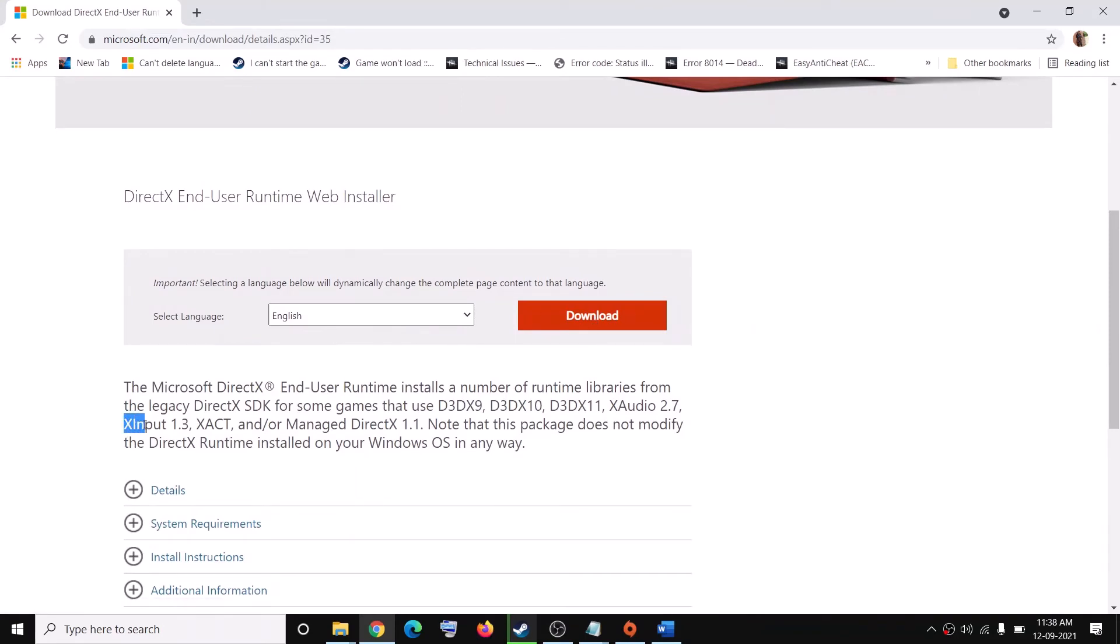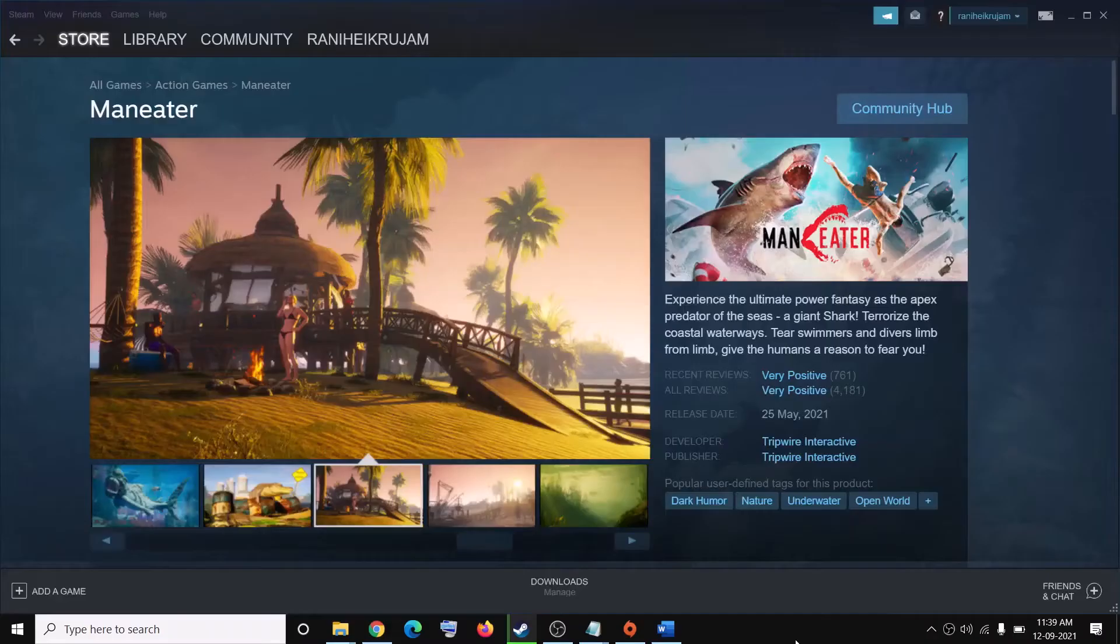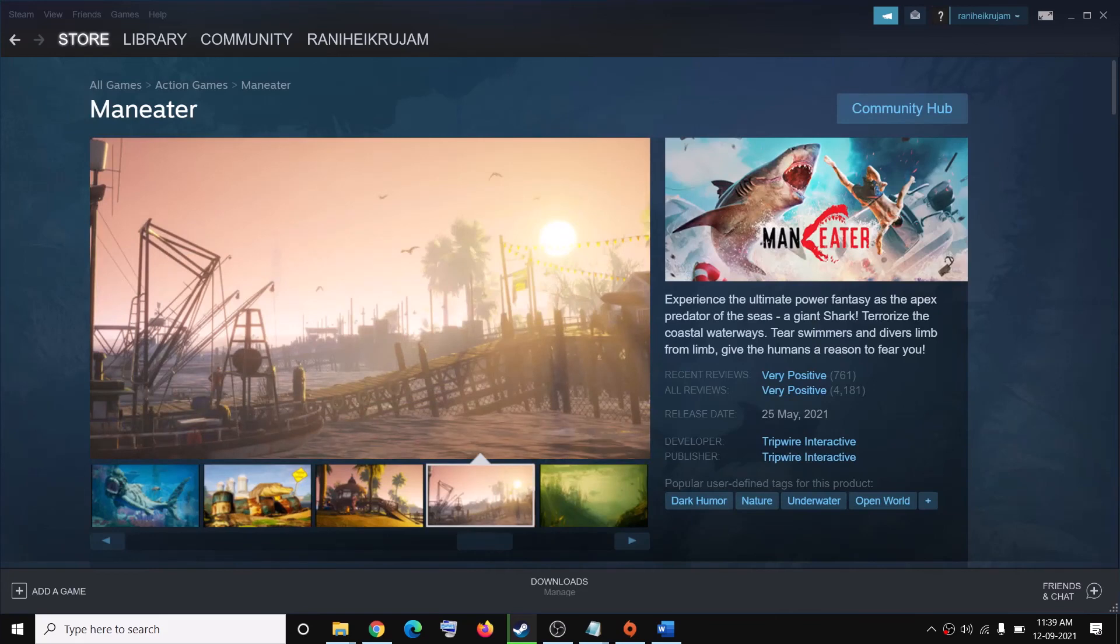This file has xinput1_3.dll file. Once you download it, install it, and once you have the file, repeat the process. You have to go ahead and rename it as 1_4.dll file and then paste it in the System32 folder. That should help you to launch Maneater game on your Windows 7 successfully.